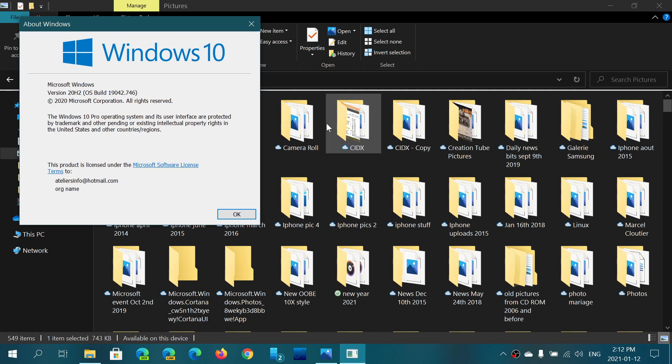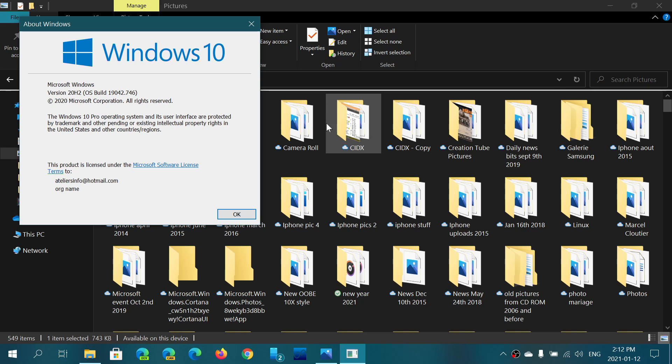If you're on 1909, you're at 18363.1316. If you're on the May or the October 2020 update, you're at 19041 or 19042, and the ending is the same, dot 746. That means you're at the latest updates and that is fine.